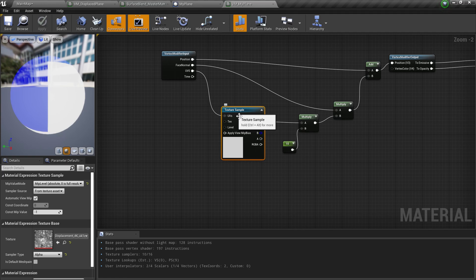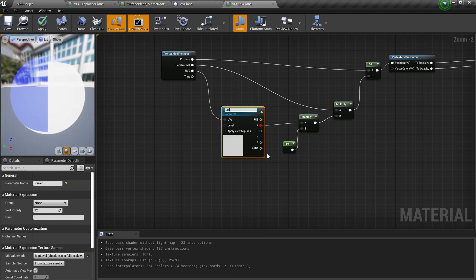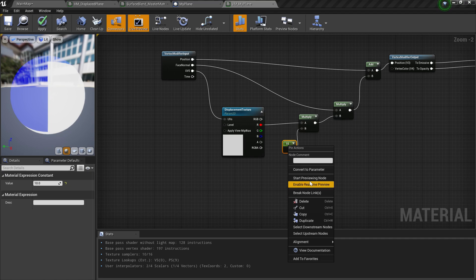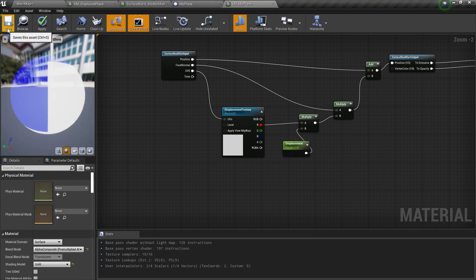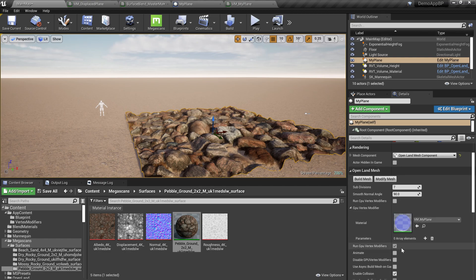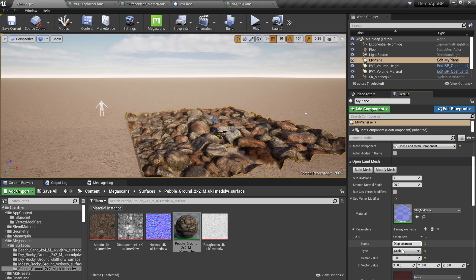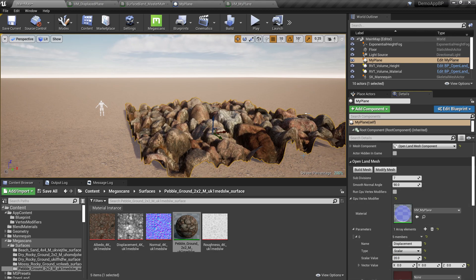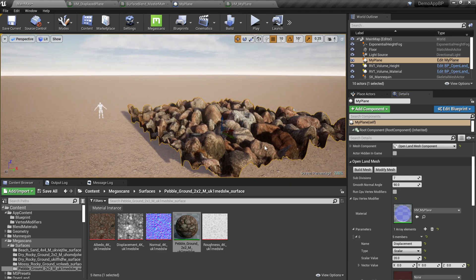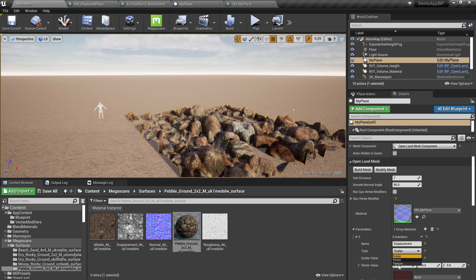These values are currently fixed, so let's create parameters. Right-click the Texture Sample and select Convert to Parameter — name it Displacement Texture. Do the same for the multiply value of 10 — convert to parameter and name it Displacement. Hit Save. In the GPU Vertex Modifier section, hit Plus to add a parameter. Add Displacement as a Scalar type with a value of 20 and hit Modify Mesh.